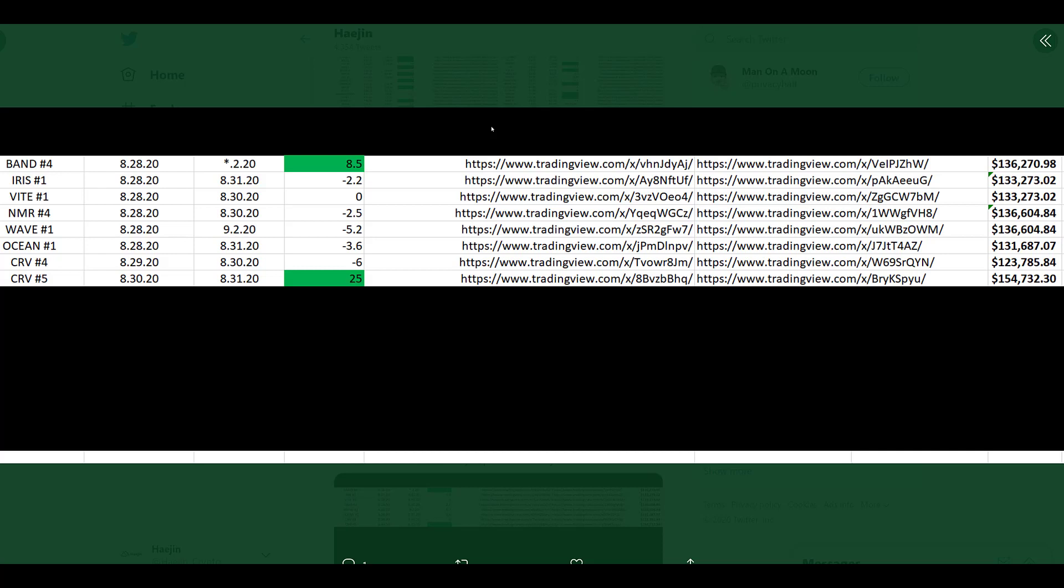I believe we have a trade setup technique, stop management technique, that can provide that tiniest edge for a trader to tip the scale from losses to massive profits. Have a great day.